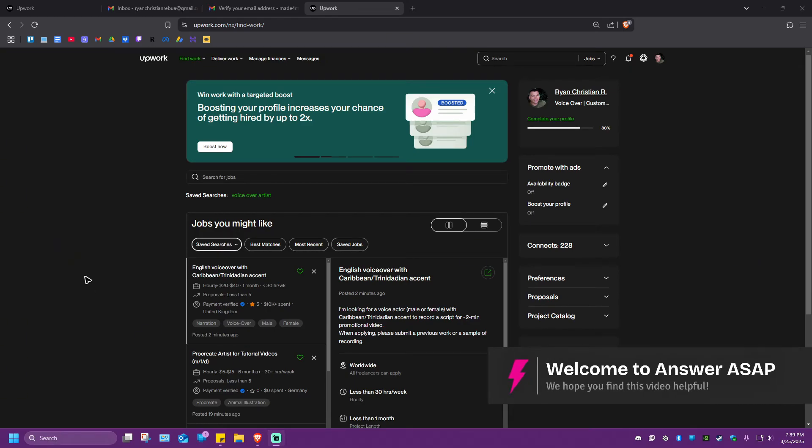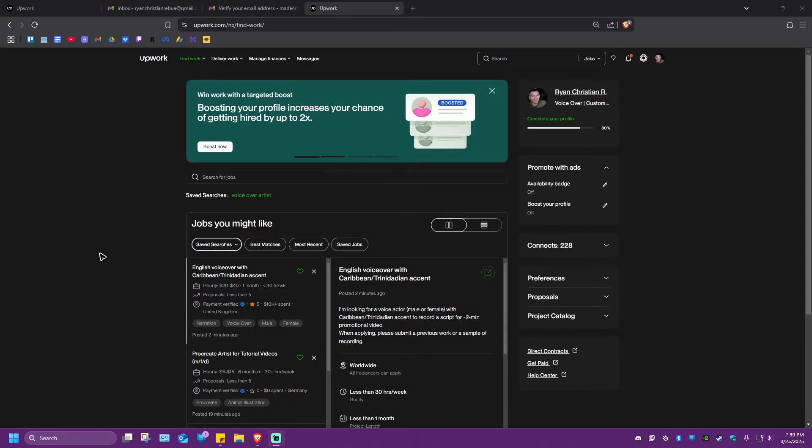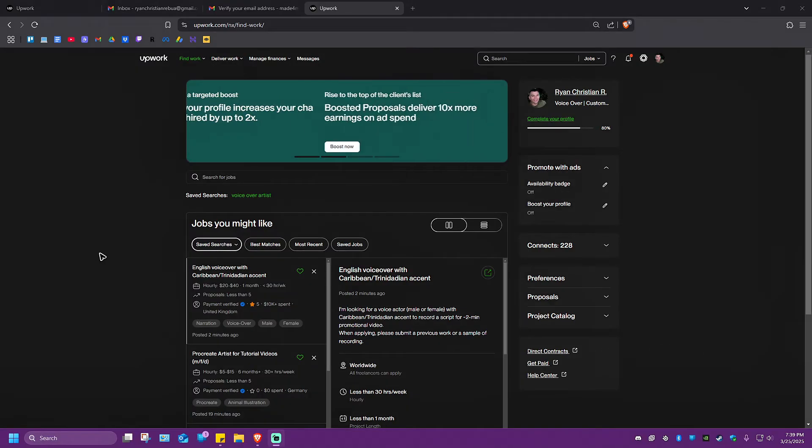Welcome. In this video, I'll show you how to verify phone number on Upwork. It's pretty easy to do.